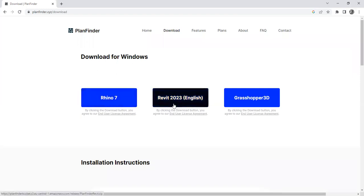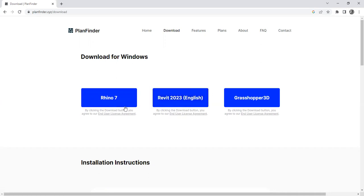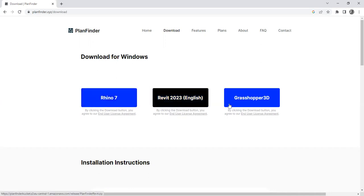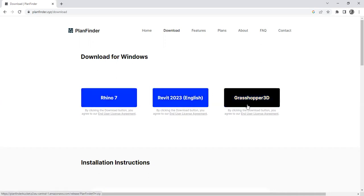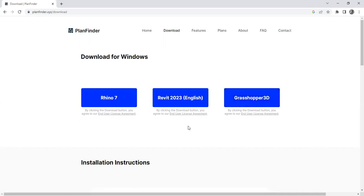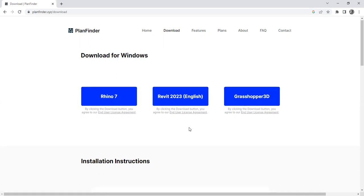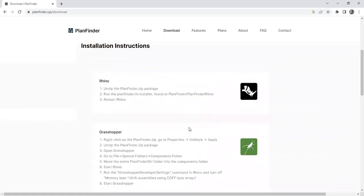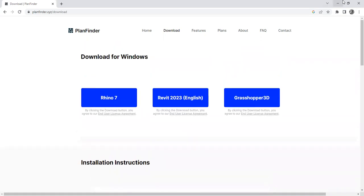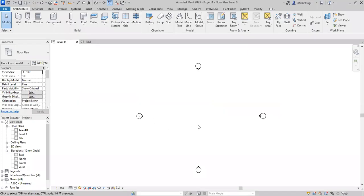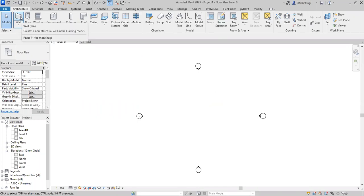Now it's available for Rhino 7, Revit 2023, and Grasshopper 3D. Right now it's only available for 2023. We can expect other versions in the future. Now let's use this plugin. I already downloaded it and you can see this name here.